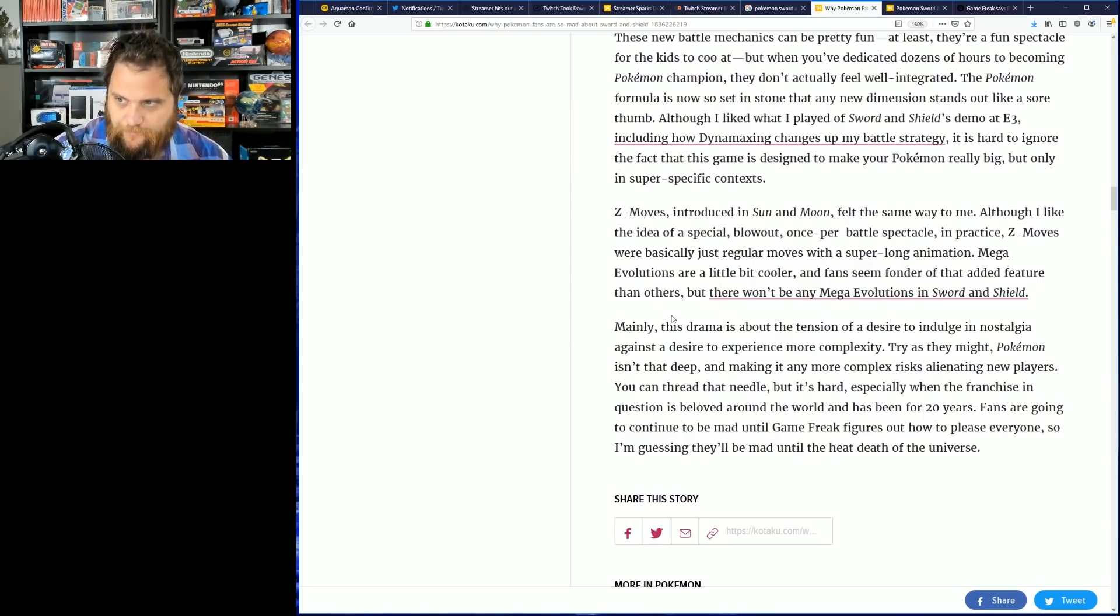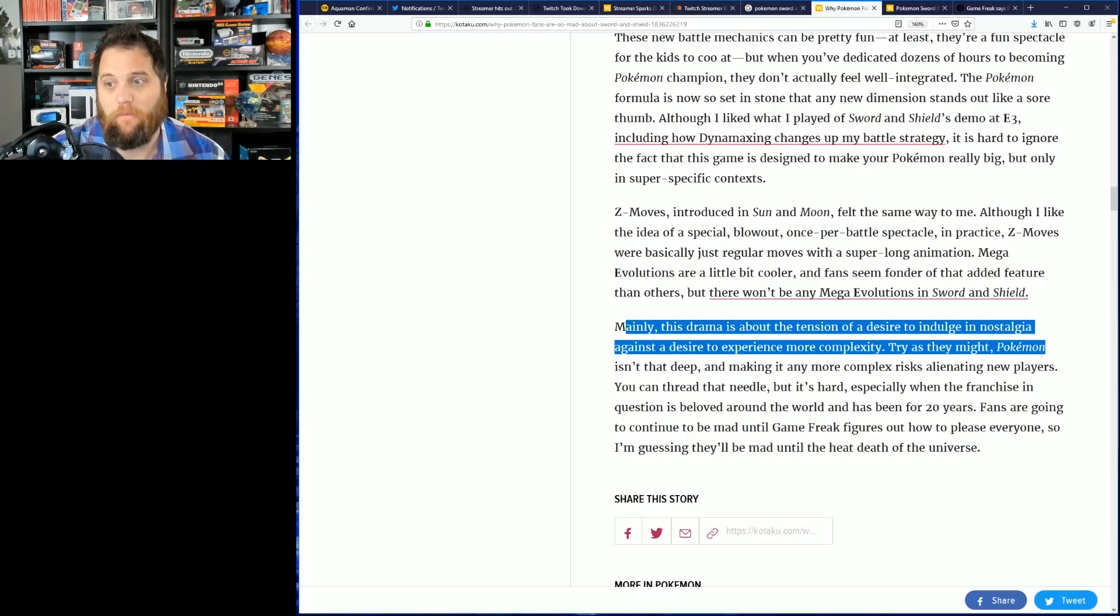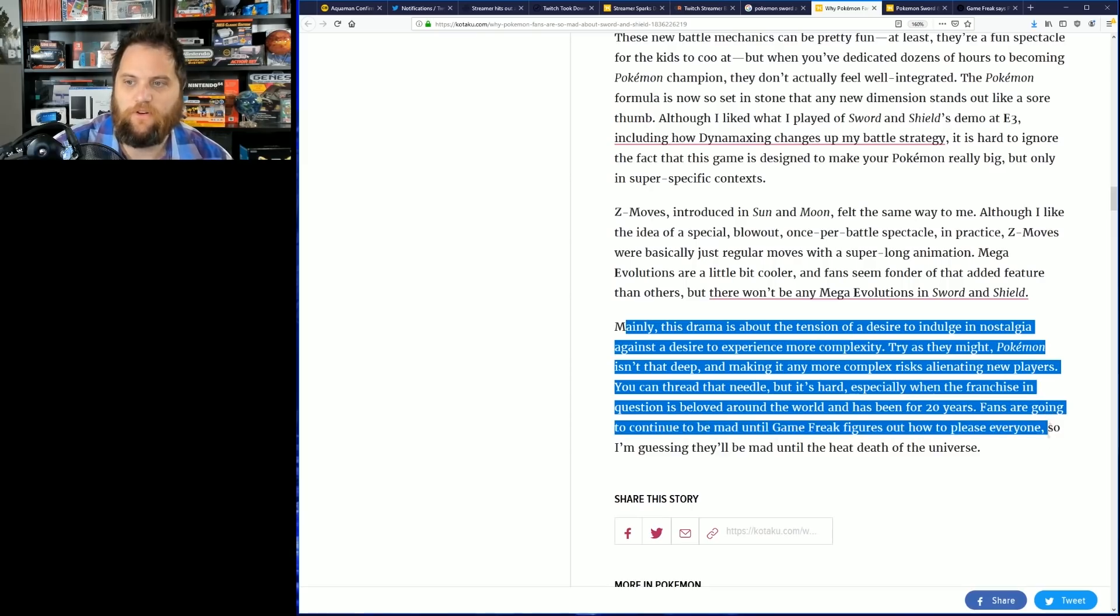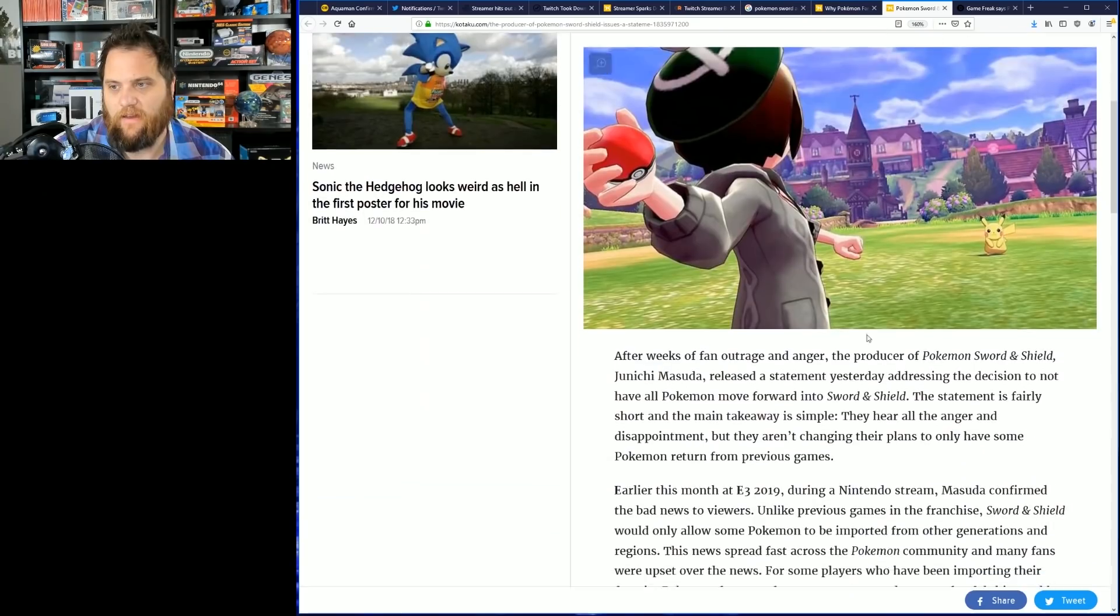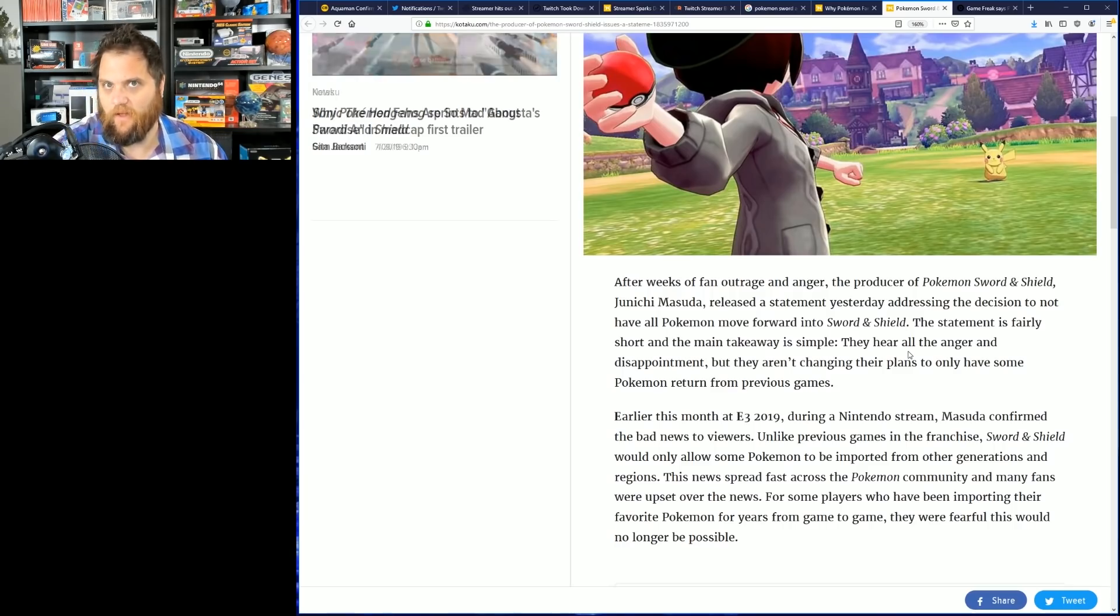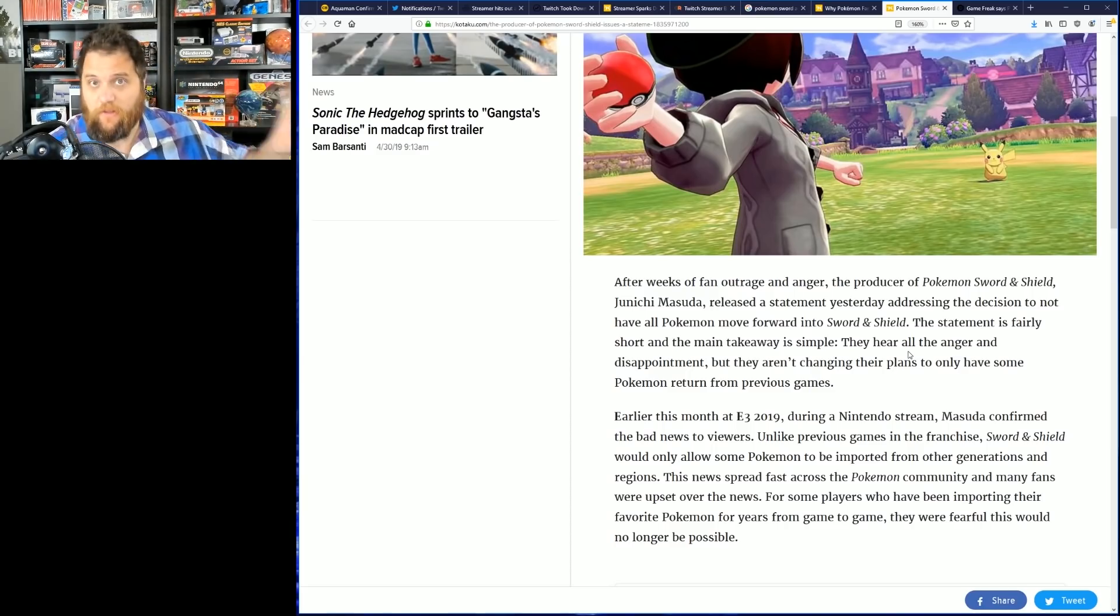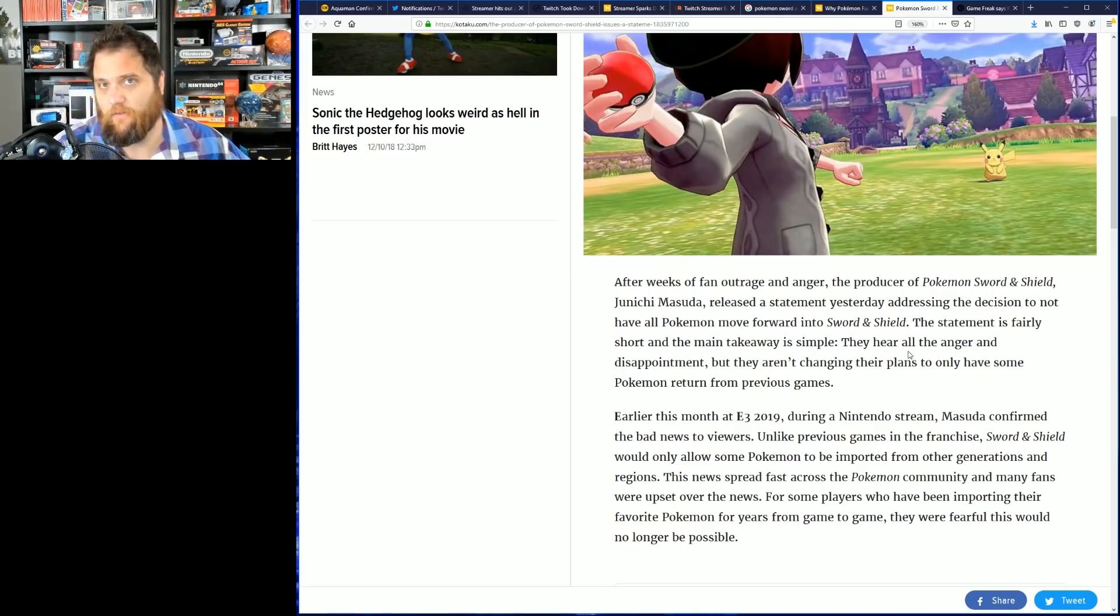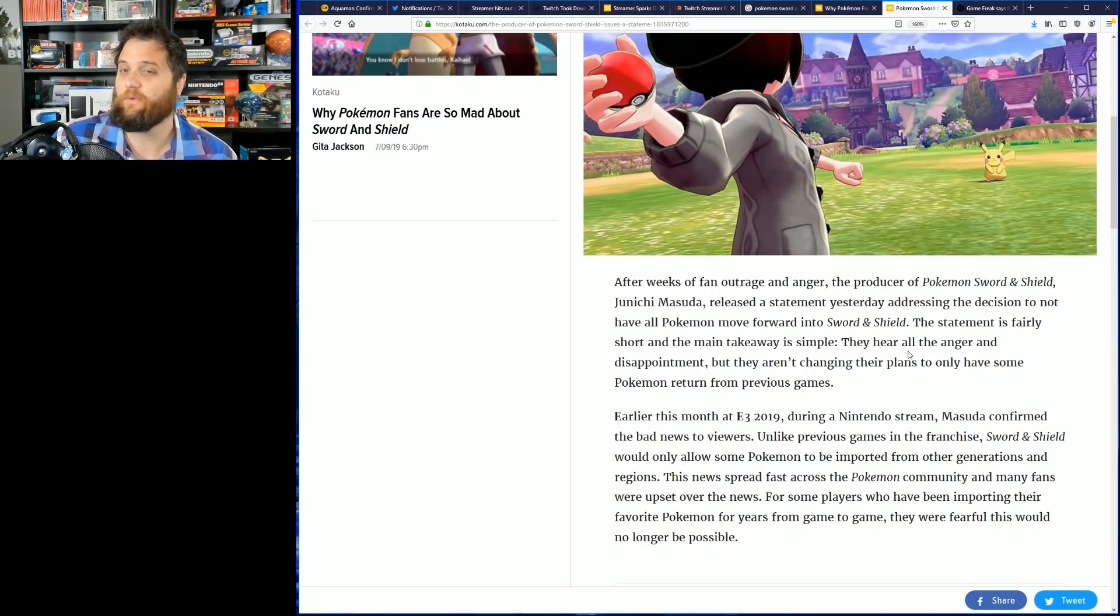They finish this by saying 'the drama is about the tension of desire to indulge in nostalgia against the desire to experience more complexity. Try as they might, Pokemon isn't that deep, and making it any more complex risks alienating new players. You can thread that needle, but it's hard, especially when the franchise in question is beloved around the world and has been for 20 years. Fans are going to continue to be mad until Game Freak figures out how to please everyone, so I'm guessing they'll be mad till the end of time.' I mean, sure, I think that it's unreasonable to expect Pokemon to please everyone, but the National Dex seems like a pretty standard baked-in feature of the game to be removing. And then the problem is when you remove that and then you come and say, well, it's because these other things are better, and then people go look at the other things and they're not better. And then you say, well actually, it's because we had to remodel everything, and then you have people seemingly debunking that. It doesn't look good for you, and it burns a lot of goodwill. And that's why that video will probably be the most disliked Nintendo video maybe of all time.